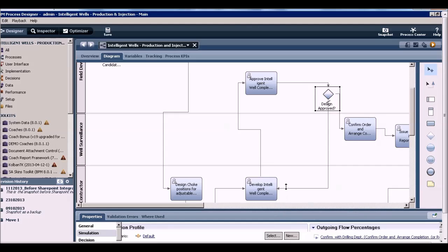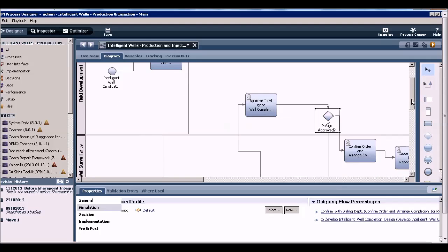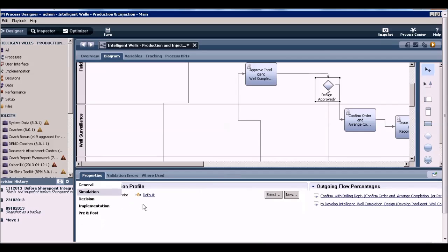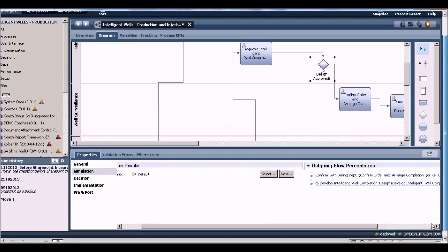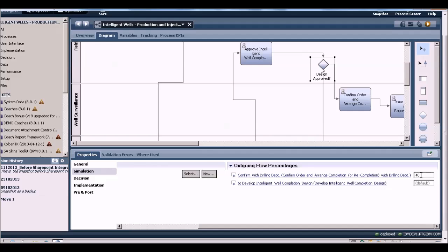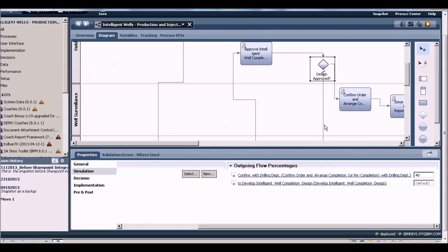Now for this simulation, we need to seed this process with some expected data. At this decision gateway, I'm going to go to the simulation tab and essentially say that 40% of the time the design sent by the contractor is approved by the field development team and 60% of the time there is some rework that's required. That's the anticipated breakup between this line in the process and this line in the process.